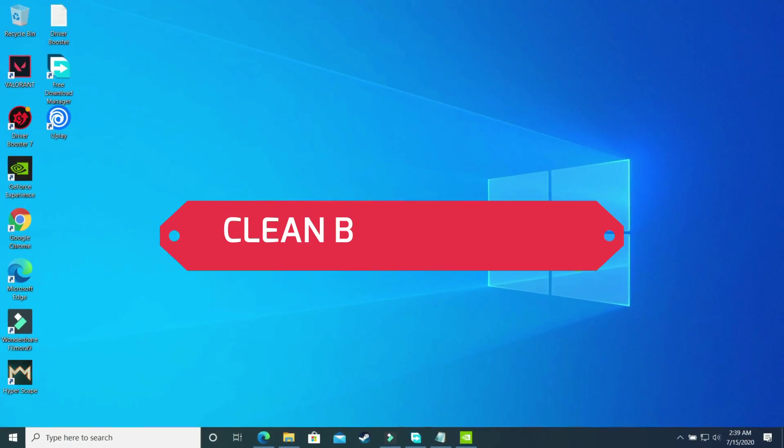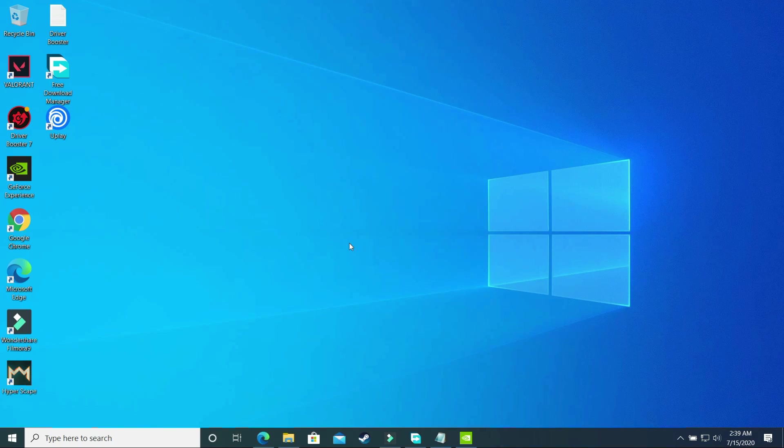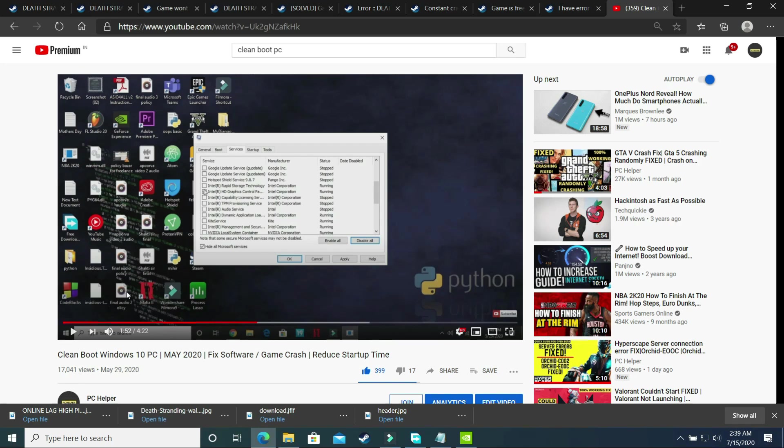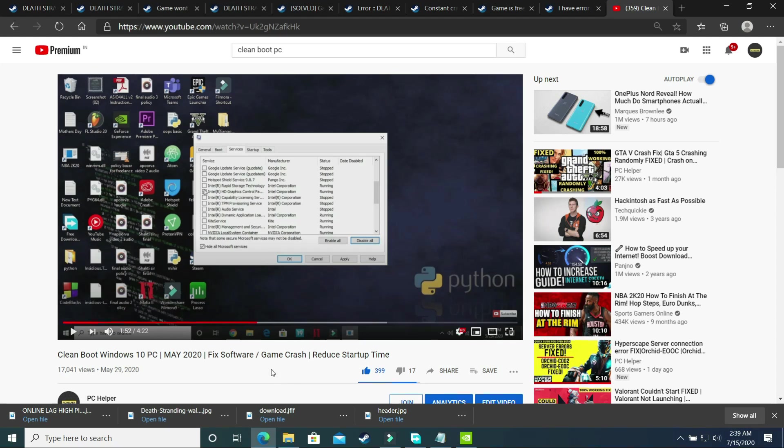The first step is a really important one and everyone should perform this step after installing any big game on their PC. In the first step, we'll be clean booting our PC and what clean booting does is it refreshes all the components of your PC and helps in resolving any software conflicts in your PC too. If you don't know how to clean boot your PC, then don't worry, I've already made a four-minute guide on how to do so. You can find the link of this video in the description. Watch this video, clean boot your PC, and then proceed to the second step.